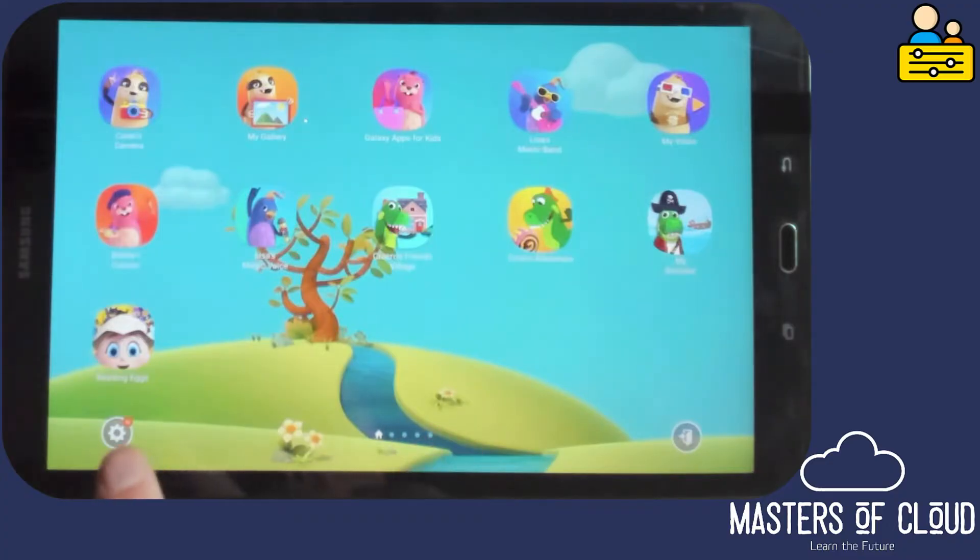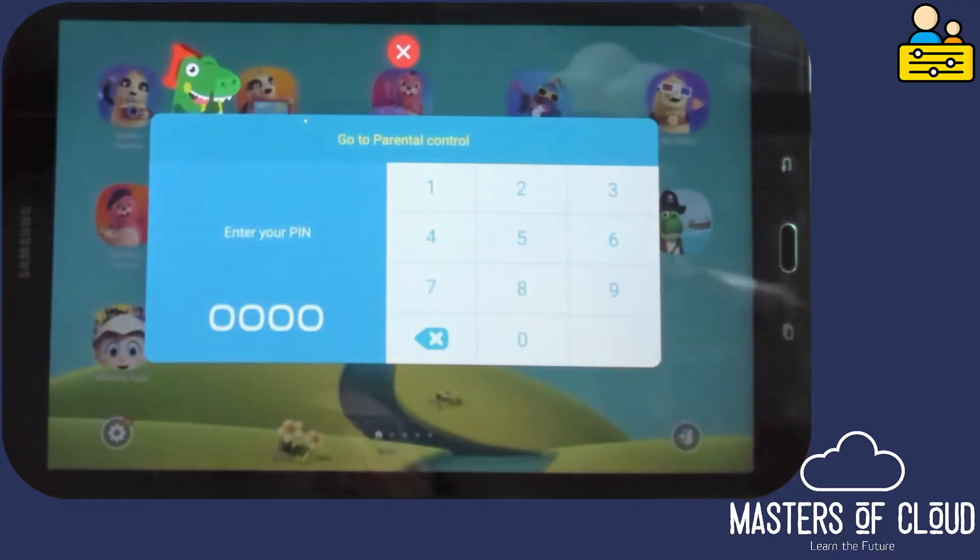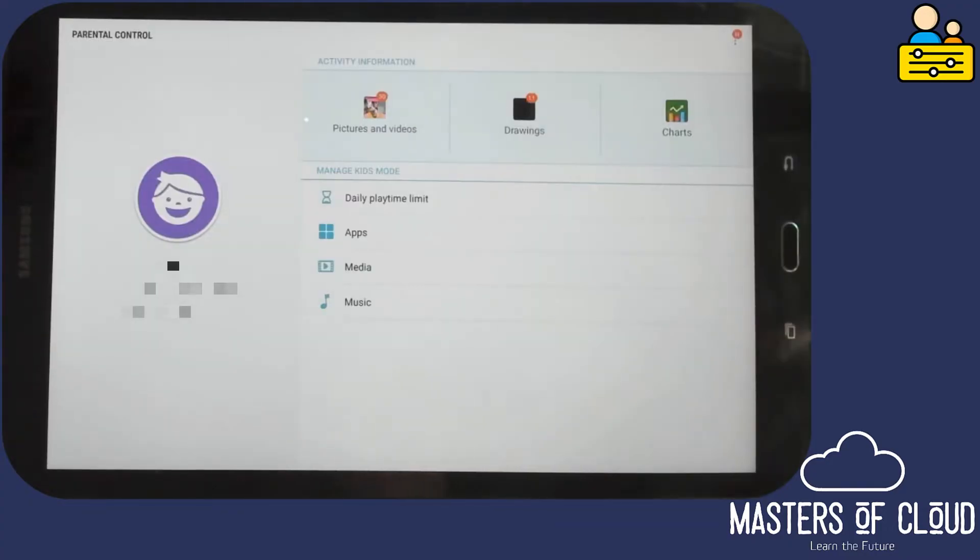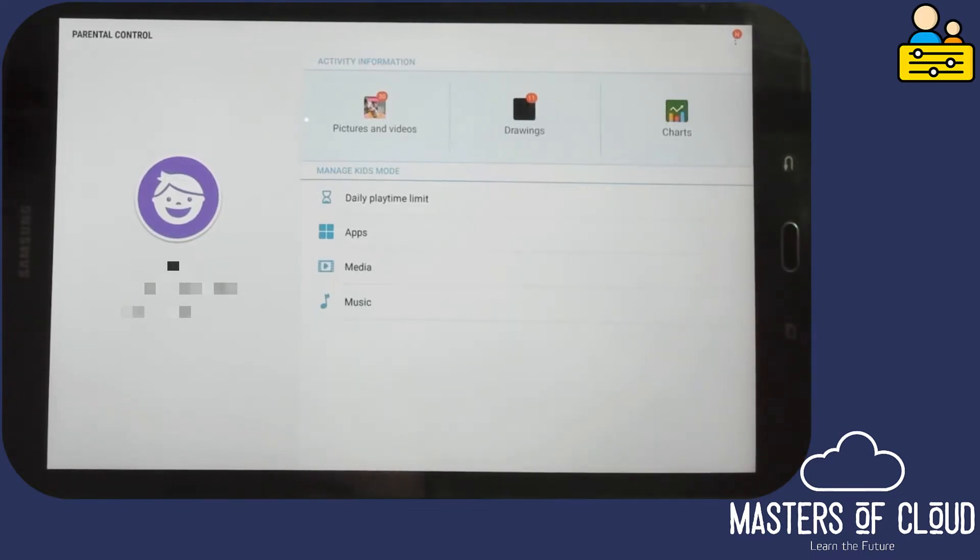So if we tap down here on the Settings button, if we enter our pin, once we've entered our pin, we go into the configuration of Kids Mode.